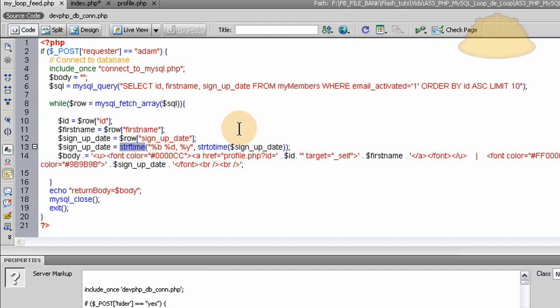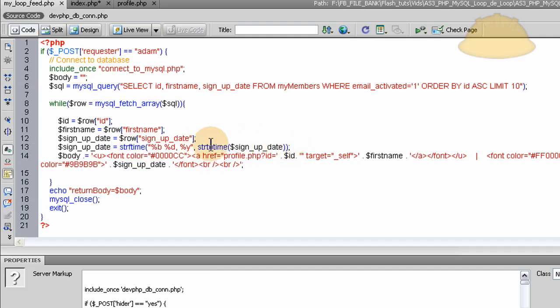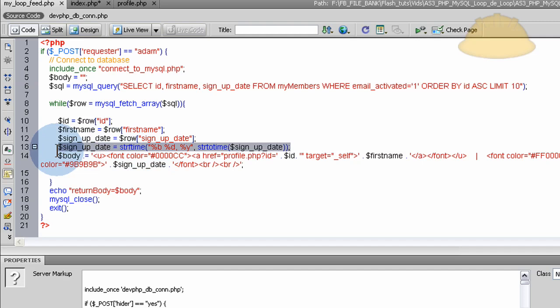They're PHP functions that you can research at php.net. And I used them combined together there, which I think they show an example on that page at php.net, of how to take your time and format it correctly for human reading.